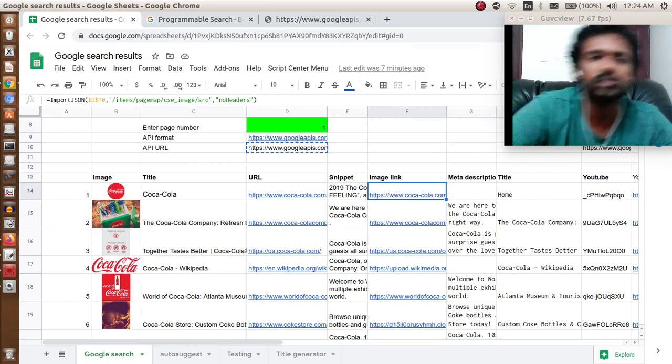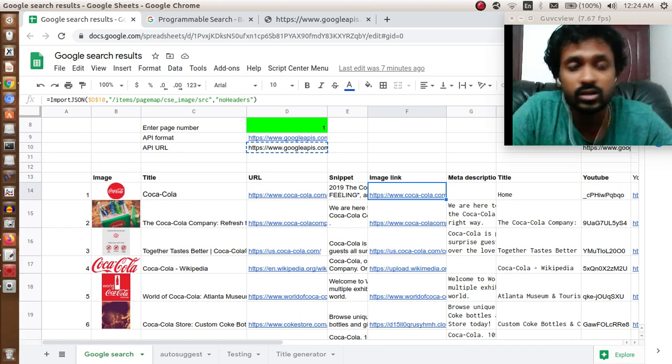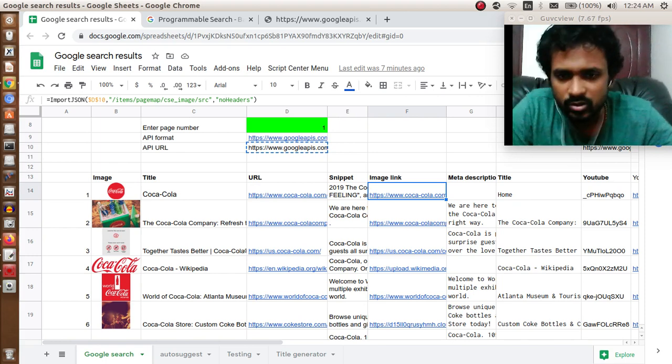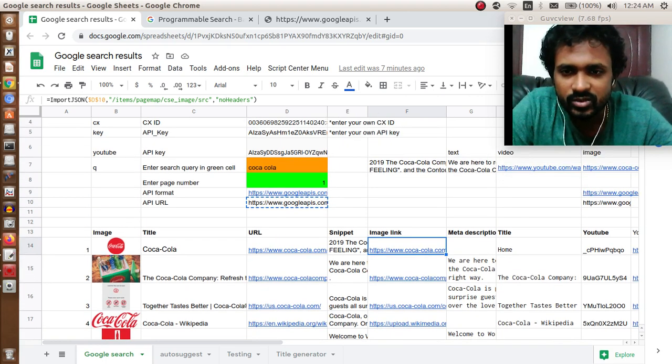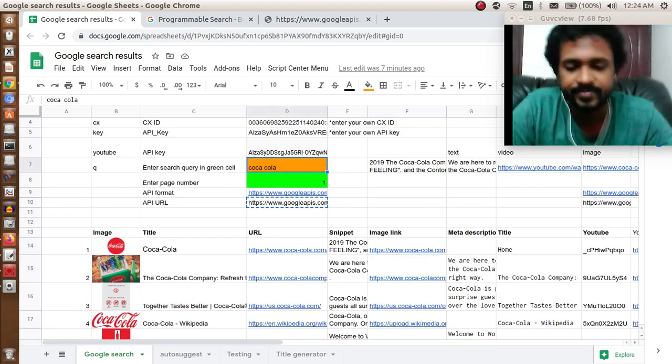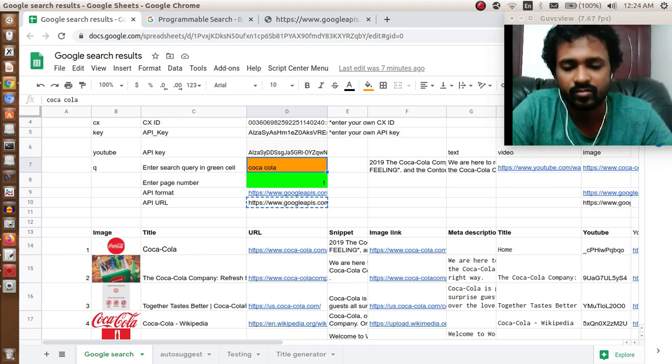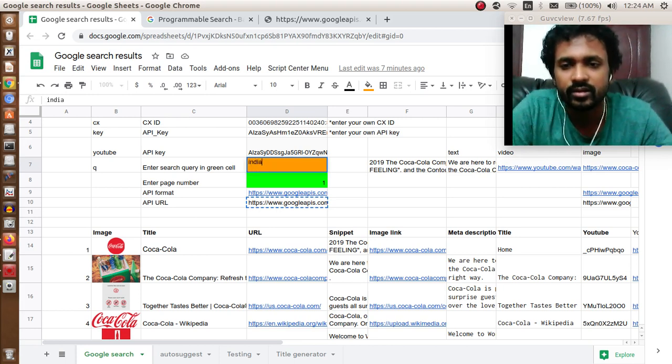Hope you found this video useful. I can also show you some other search engine queries. Let's say India.